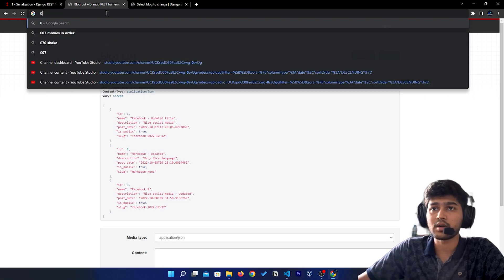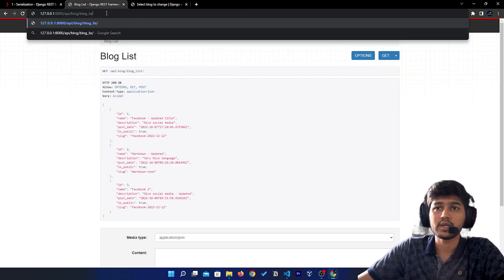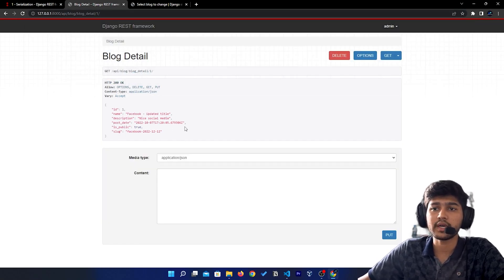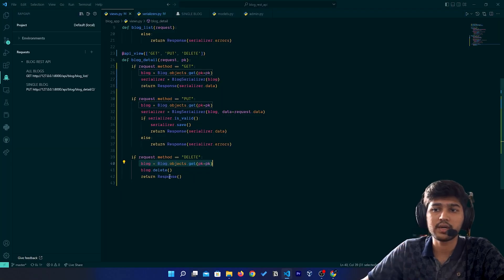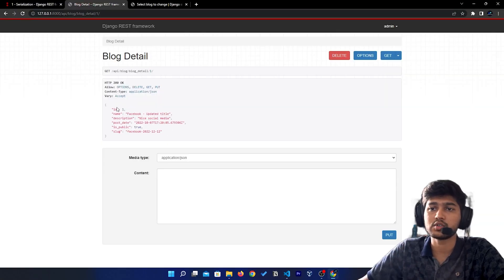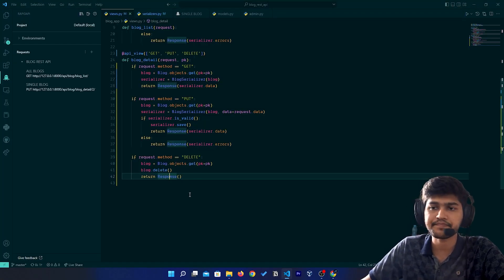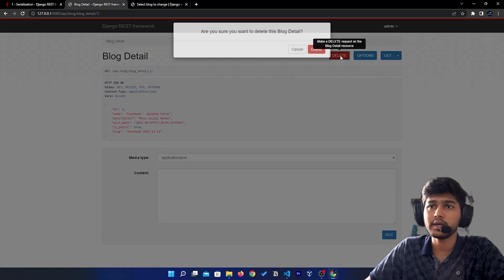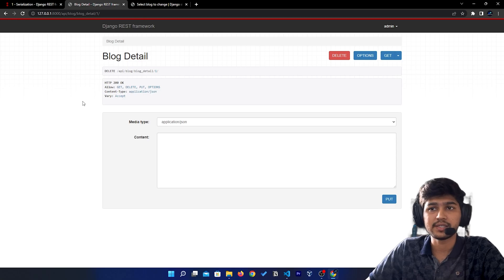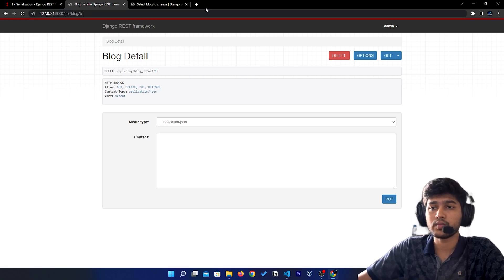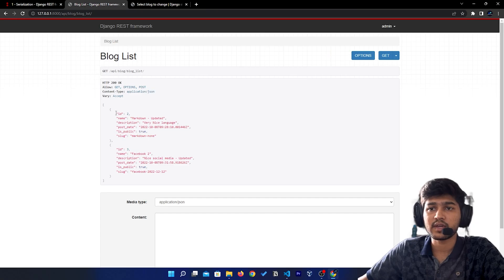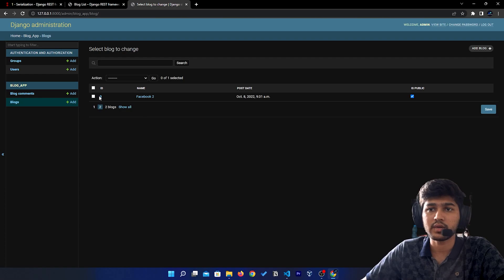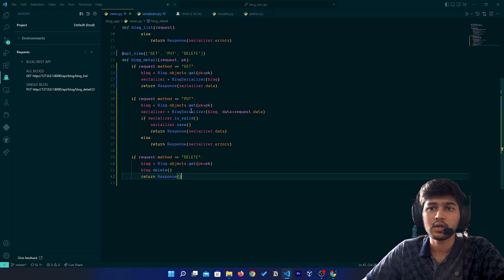So what this will do is take the id from the URL. If we are on id one and click Delete, it should delete id one only and keep id two and three as they are. Save, come back, refresh, and if I click Delete — it has deleted. Now if I go to blog list you can see we have two entries remaining.